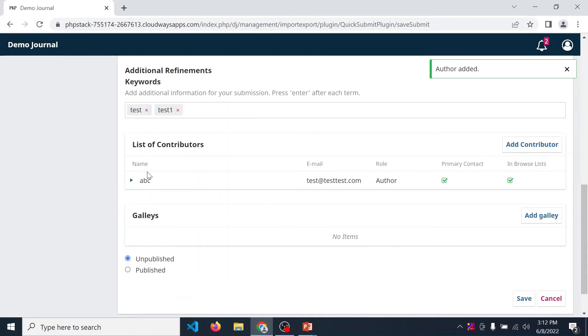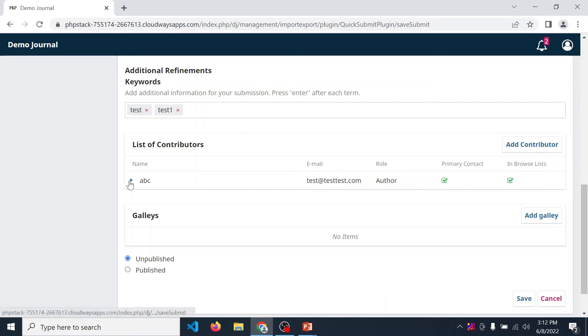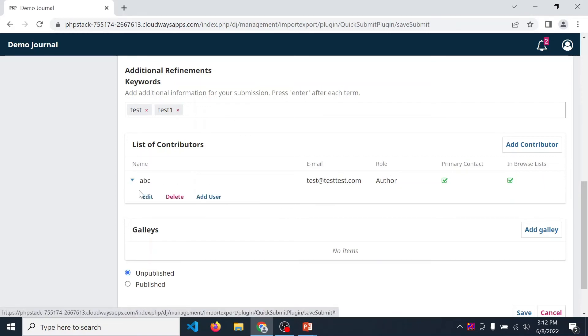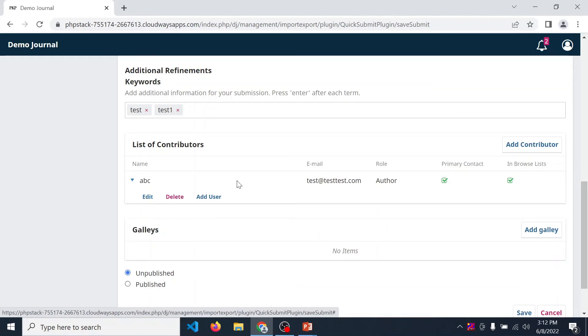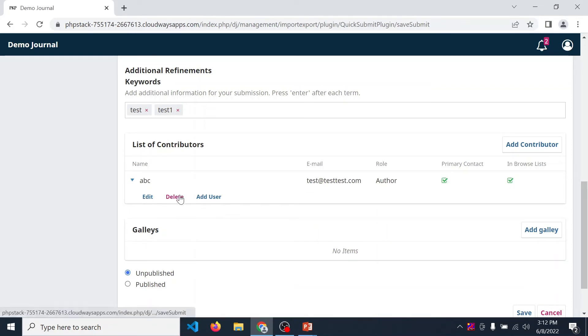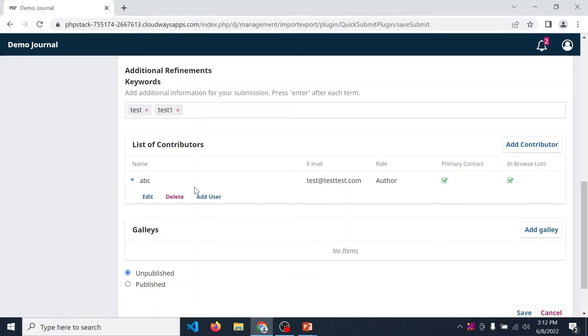So the first author is included. If by mistake you enter any wrong data in these fields, then click on this small arrow and click on edit. In this way you can edit the information of the author. If you want to delete this author, then click on delete. If you want to add this author as your journal user, then you can click on add user.